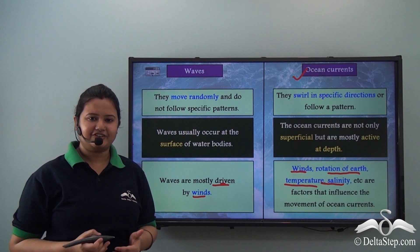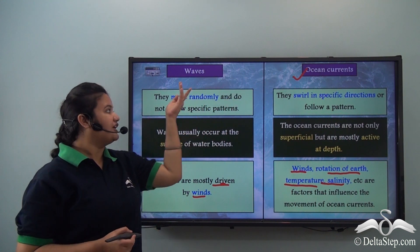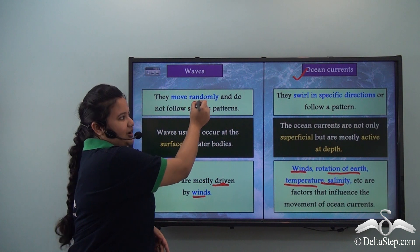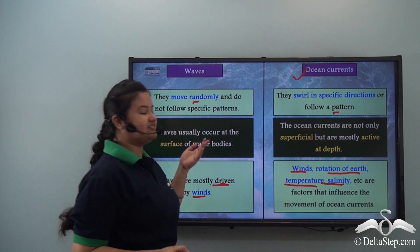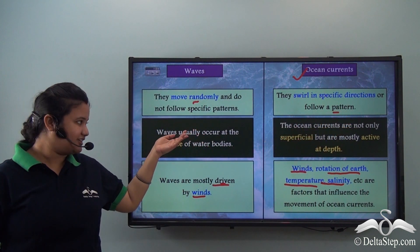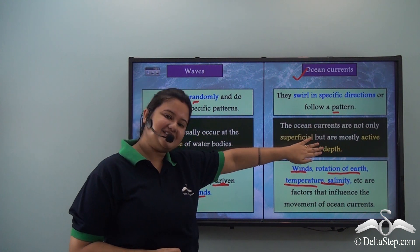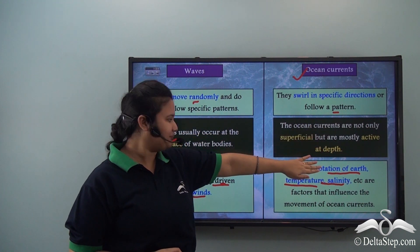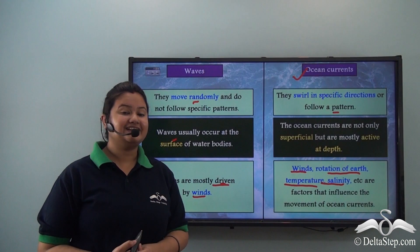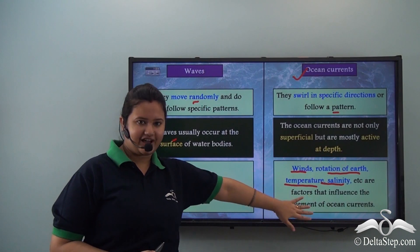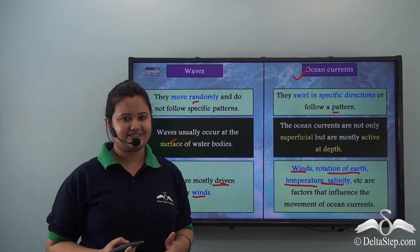So, did you understand the difference between waves and ocean currents? Waves move randomly; ocean currents follow a pattern. Waves are found at the surface; ocean currents are found at the surface and at depth. Waves are driven by winds, while there are many factors that affect the movement of ocean currents.